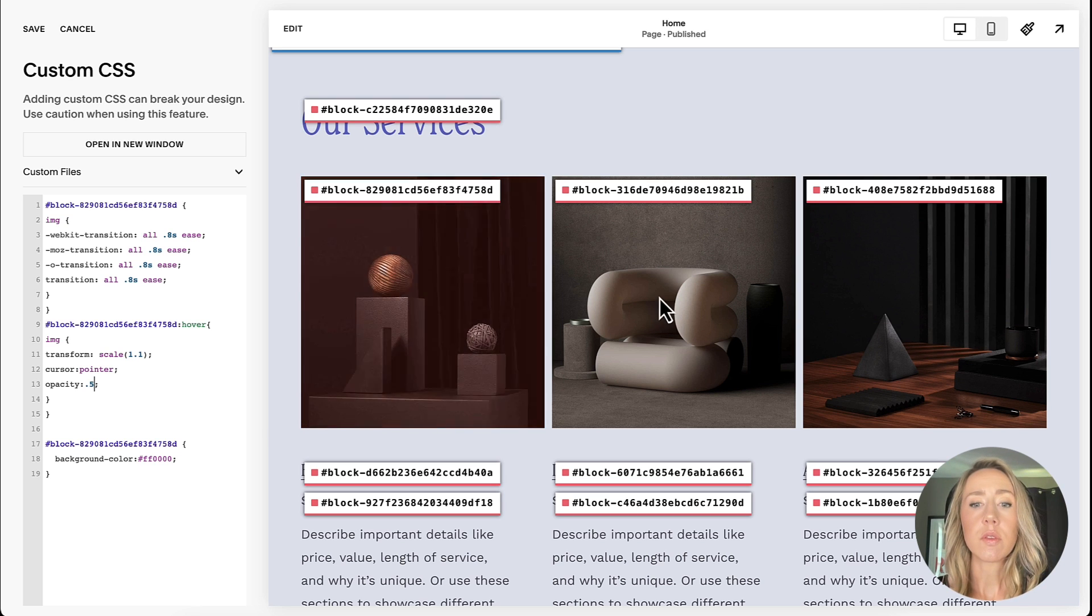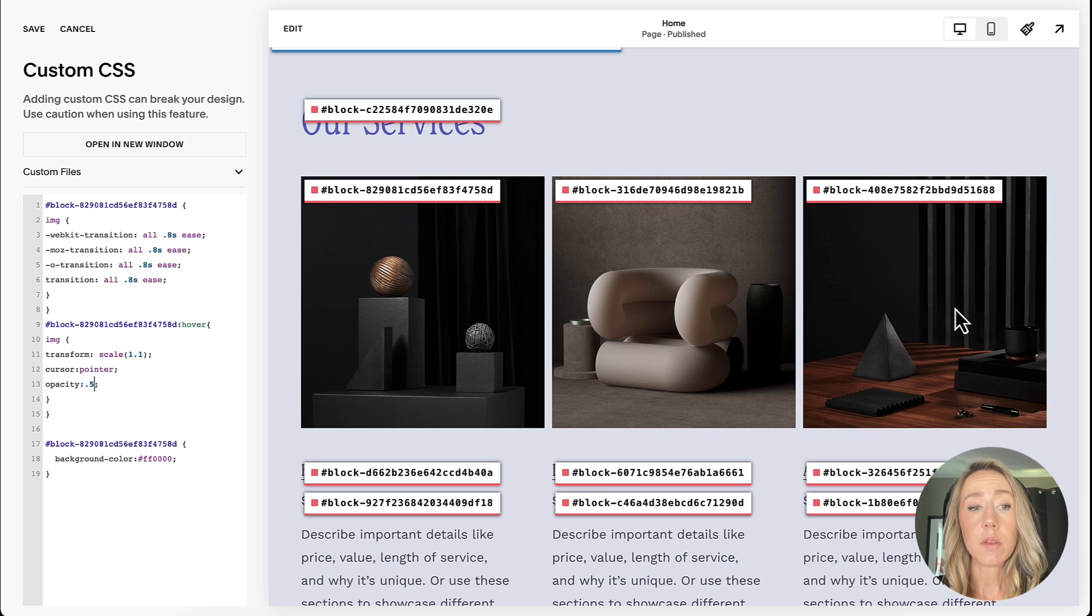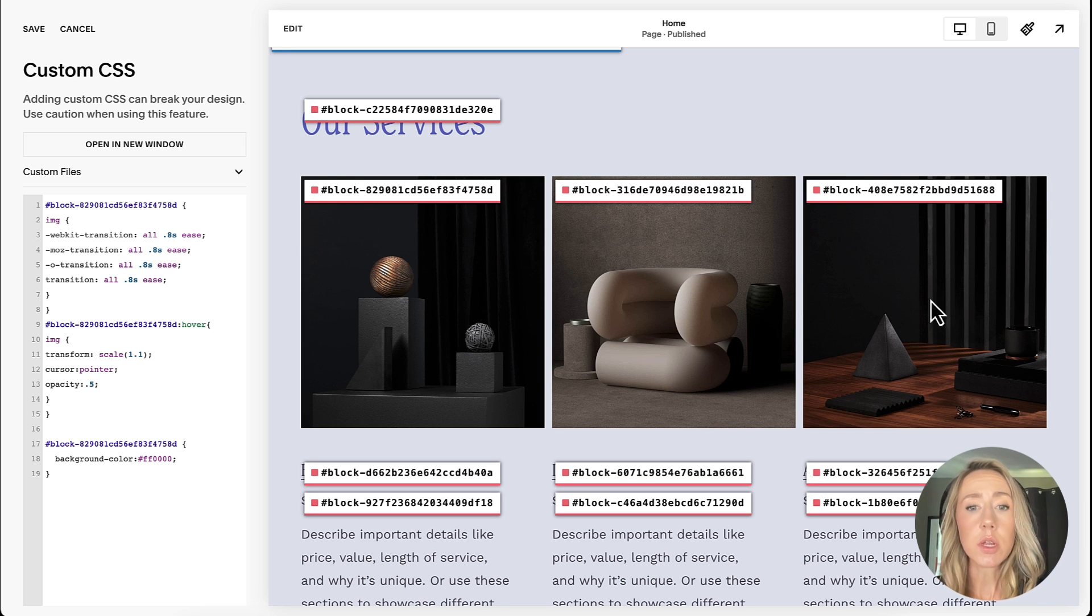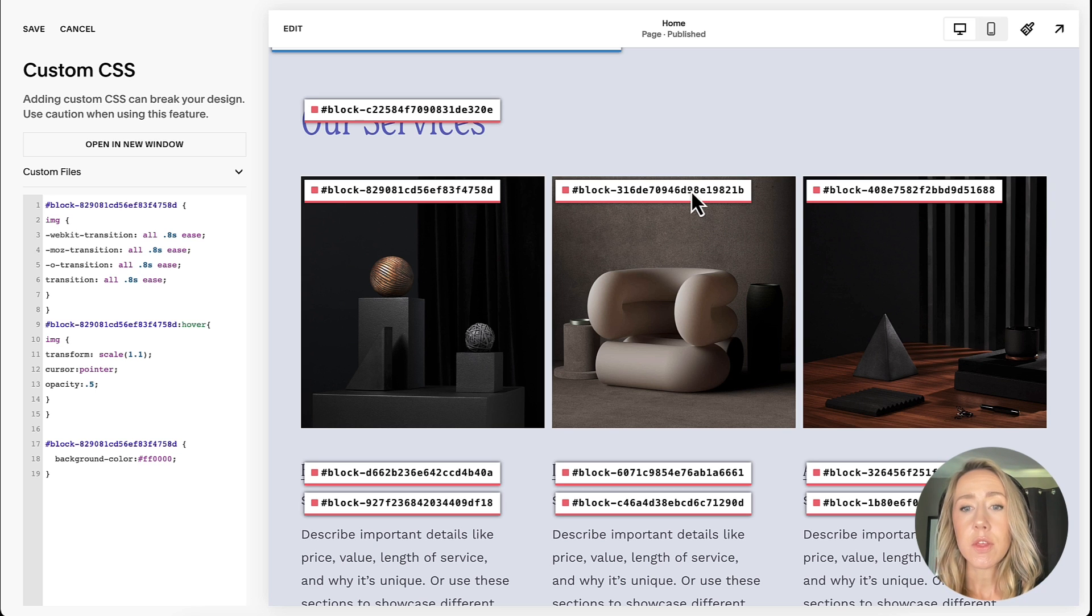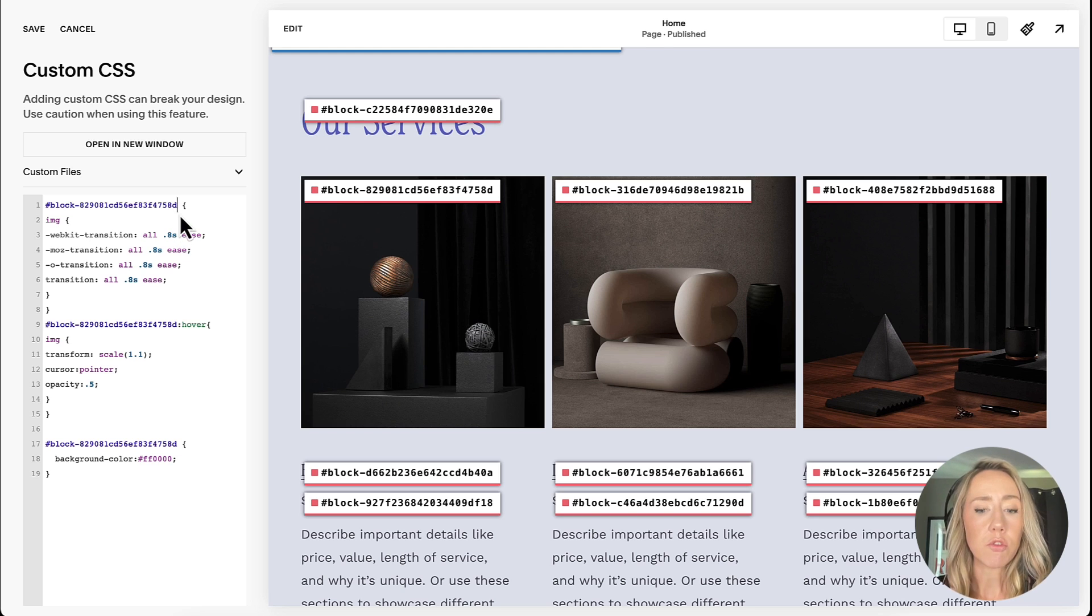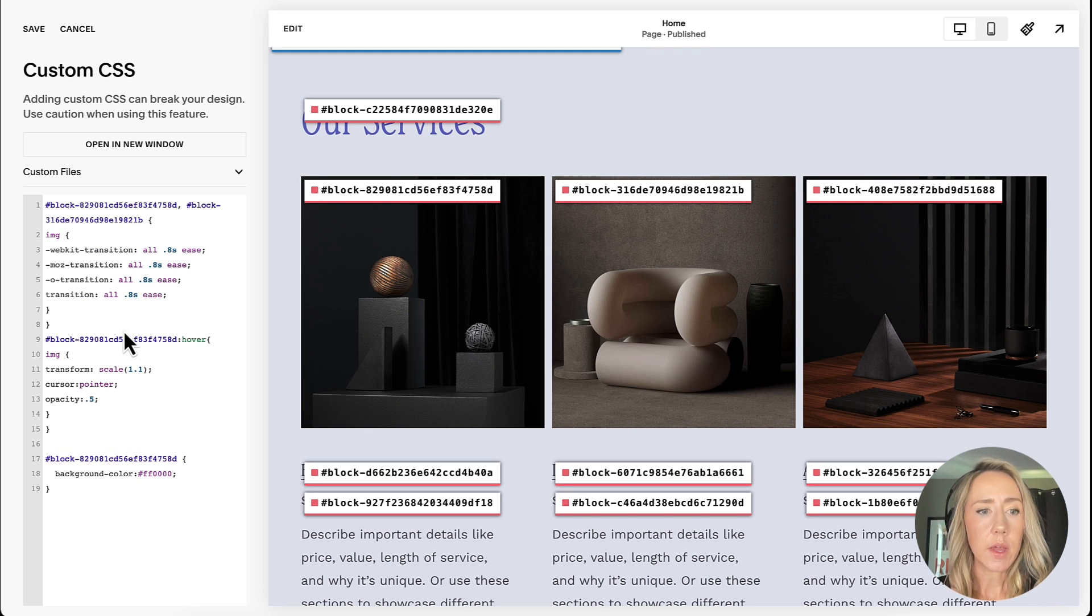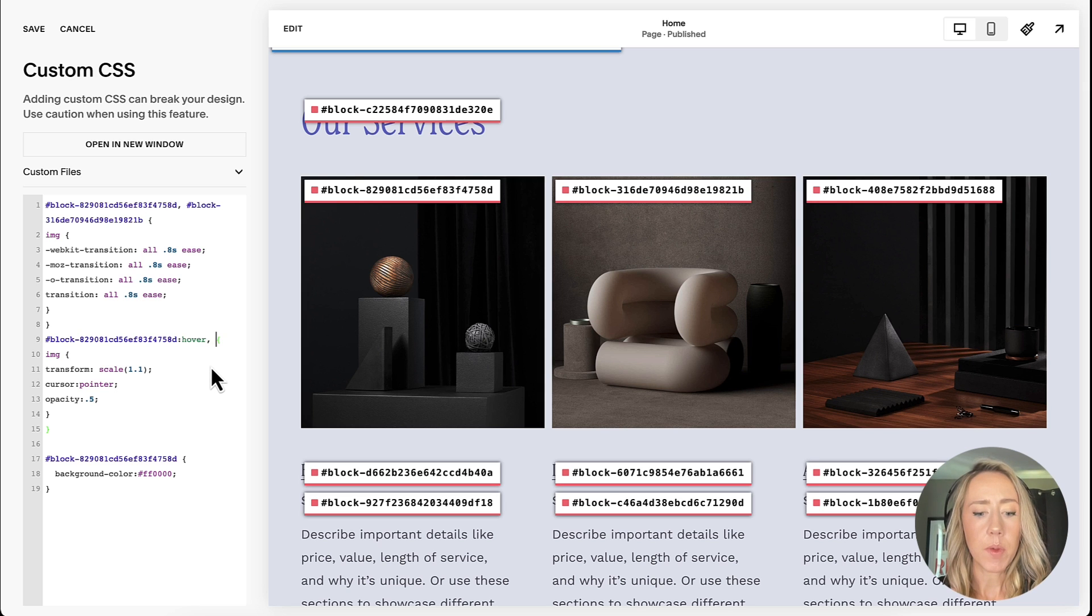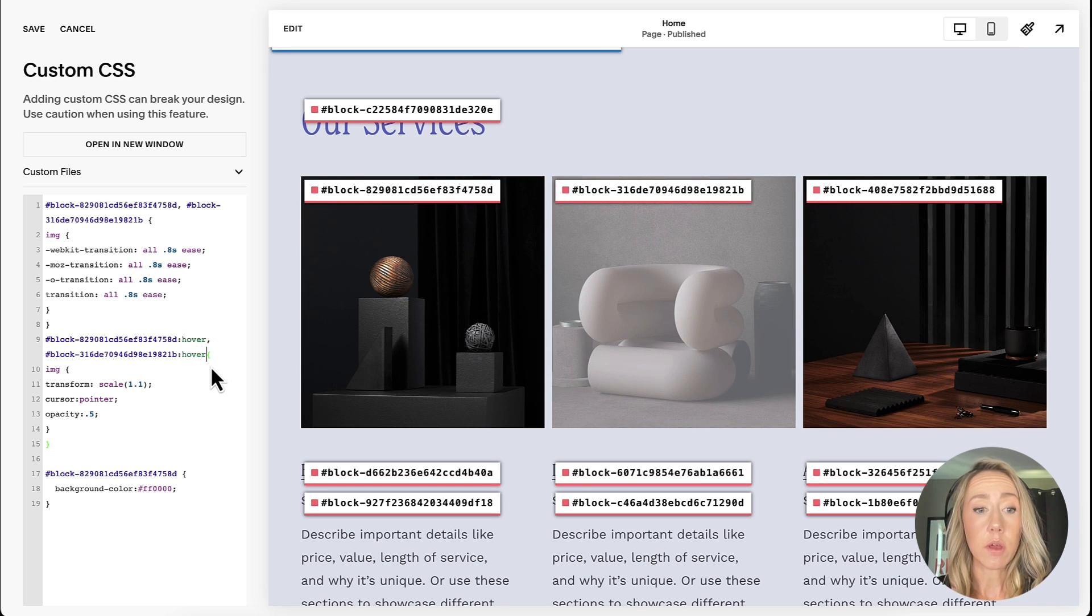As you can see, as I hover over the other images, those don't have any effects put on them because their block IDs are not being targeted. So if we want to add those into the mix, then all we need to do is come back, copy these guys, and then you'll just put a comma here and then you'll paste the ID. Do the same here, comma, paste the ID, and then make sure you had that colon hover.